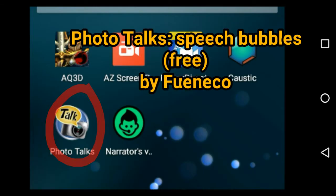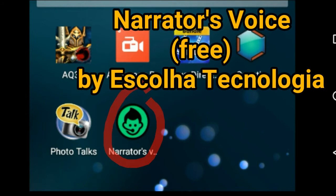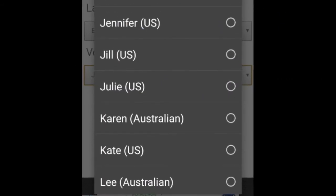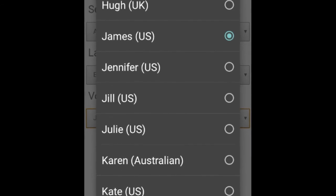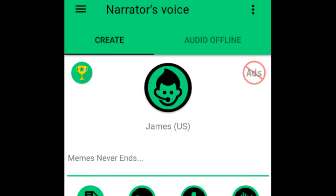The fifth app is Photo Talks. It is what I use for adding speech bubbles in Topher Eagle's Adventures in AQ3D. The sixth app I use is for the voice in my videos — Narrator's Voice has numerous voices and is one of the more realistic sounding apps I have found so far.